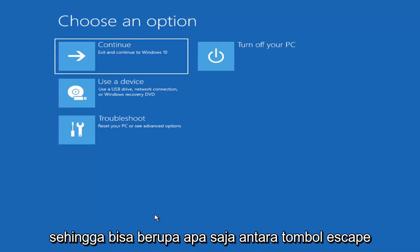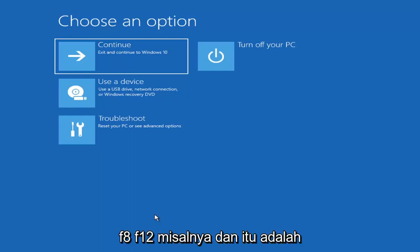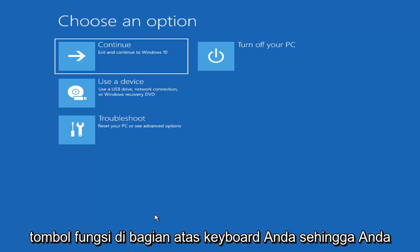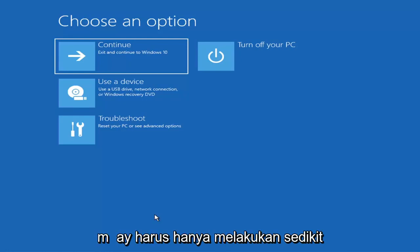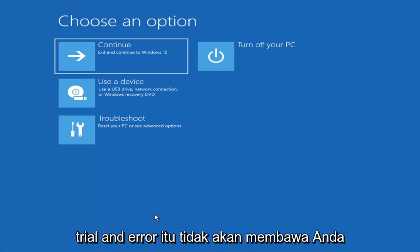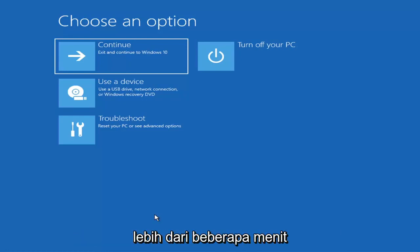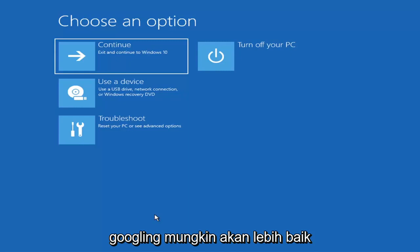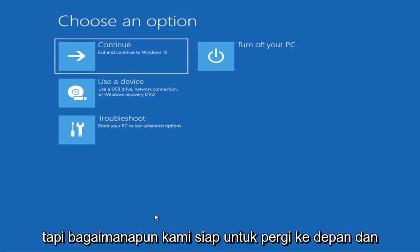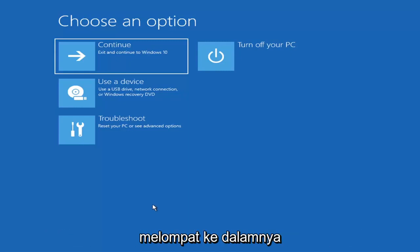It could be anything between the Escape key, F2, F8, or F12 — those are the function keys on the top of your keyboard. You may have to do a little bit of trial and error; it shouldn't take you more than a couple minutes. Googling it before you begin would probably be best. But anyway, we're ready to jump right into it.